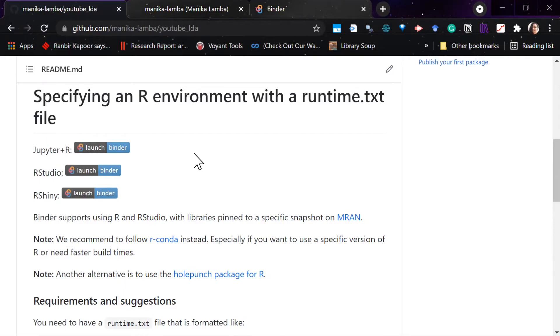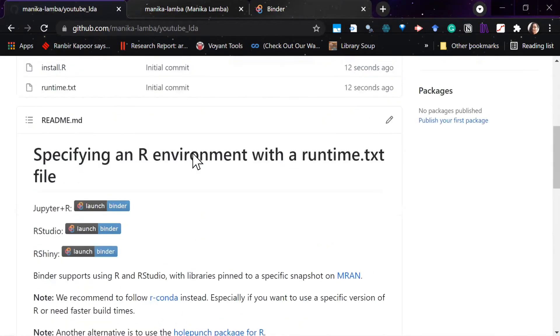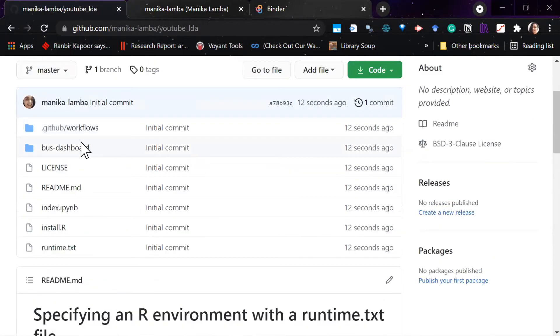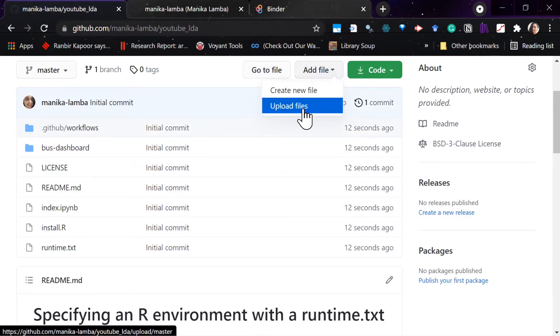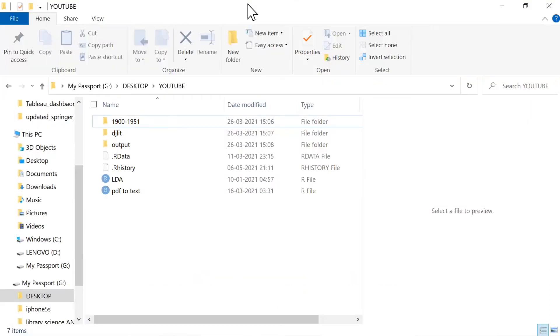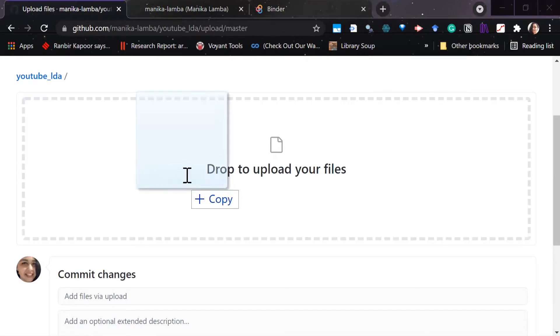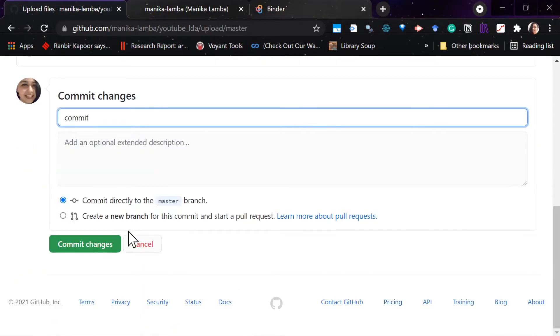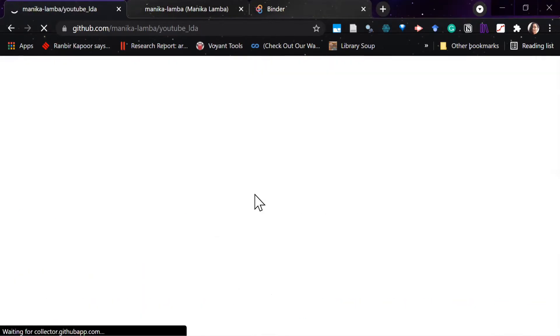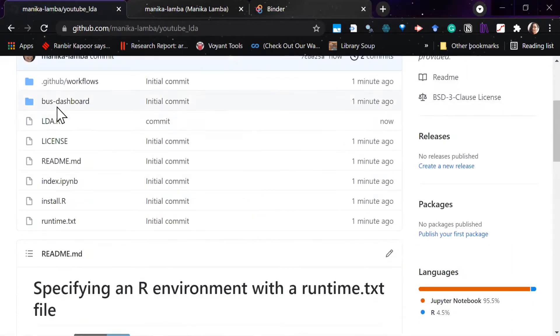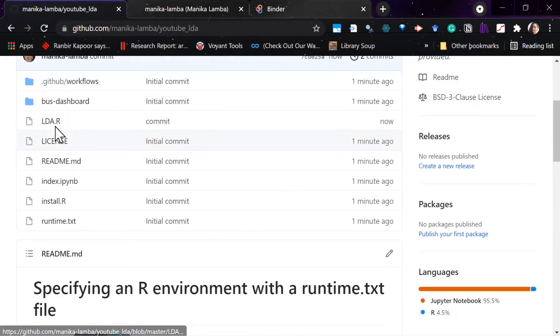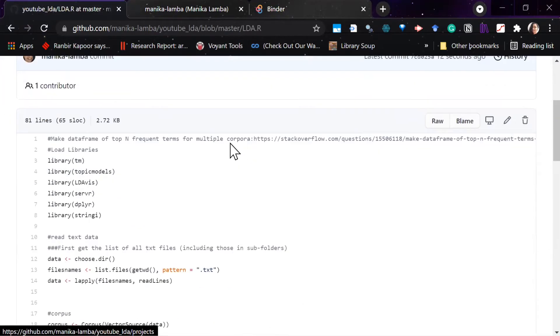So here you have to first upload your R file. We will add our file to it. I'm using a file which I used before in my previous video where I used LDA, so I'll upload that. And then you can see that our file has been uploaded. Now we have to see the library's name. We will copy it from here and go back.